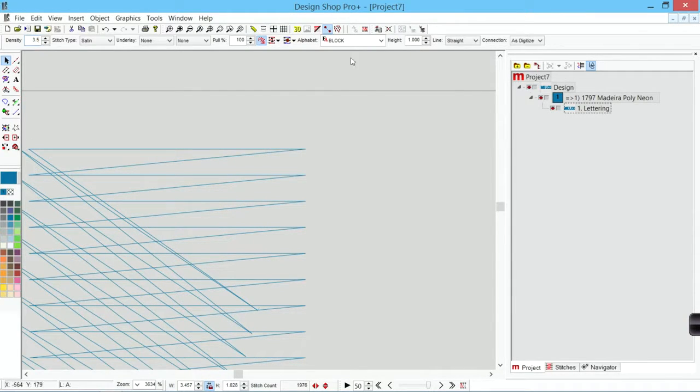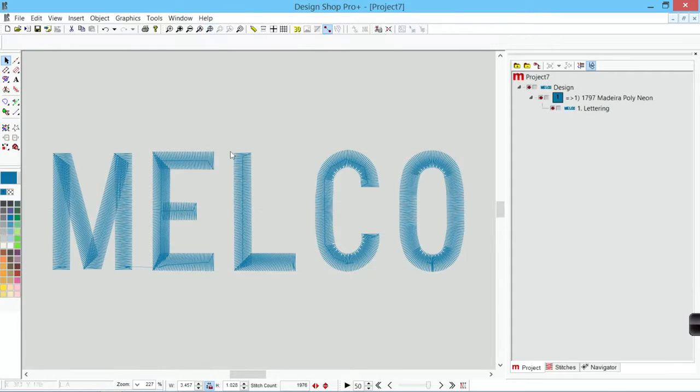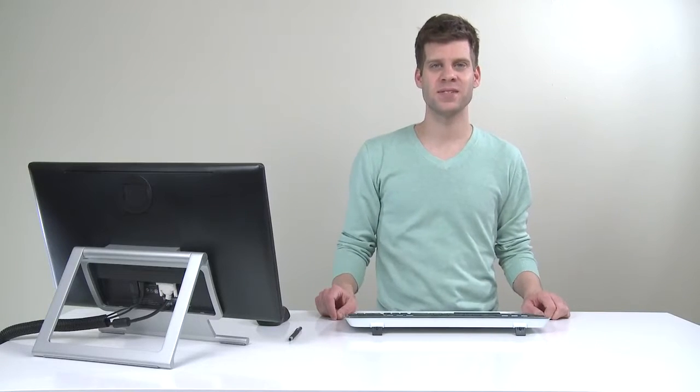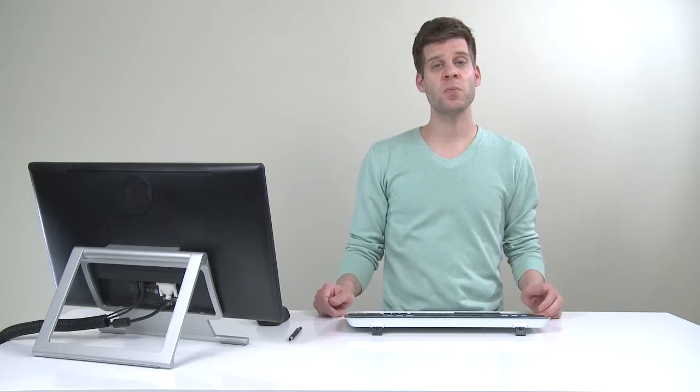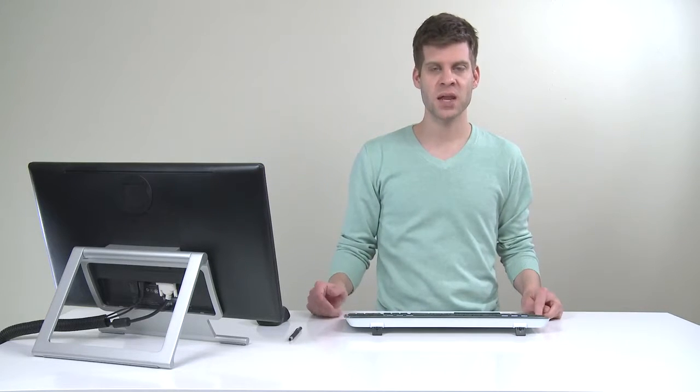The default density in Design Shop for a satin stitch is 4.0. Is that a good density? Is that a bad density? It really depends on the length of the stitch.